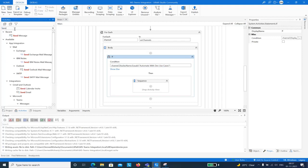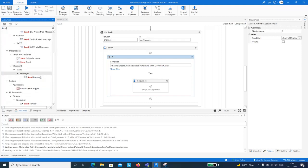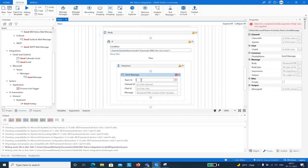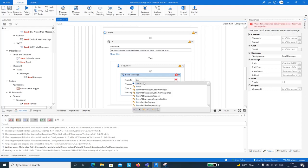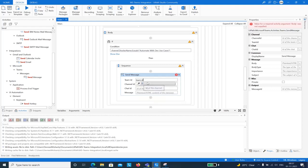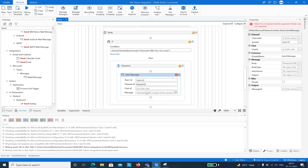Now I can add the Send Message activity. Under Microsoft Teams, I'll use Send Messages. It requires a Team ID — I'll provide team.Id — and a Channel ID — I'll provide channel.Id. Chat ID is optional and can be left blank. For the message body, I'll type: 'Hi, this message is sent from MS Teams activity for UiPath.' My entire workflow is now ready.